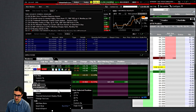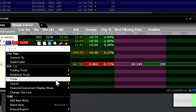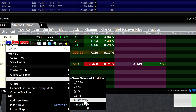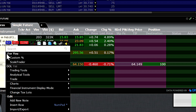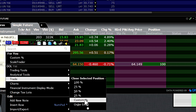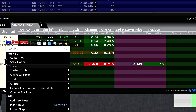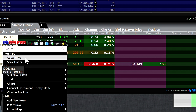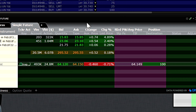Once you select this enough times, you're going to notice these options start appearing towards the top of your dropdown menu. So if you click on Trade and then close a custom percentage of your position enough times, it will appear towards the top of this menu where you can simply right click and it will be the first option for you to select. Then you can simply choose that and hit OK.